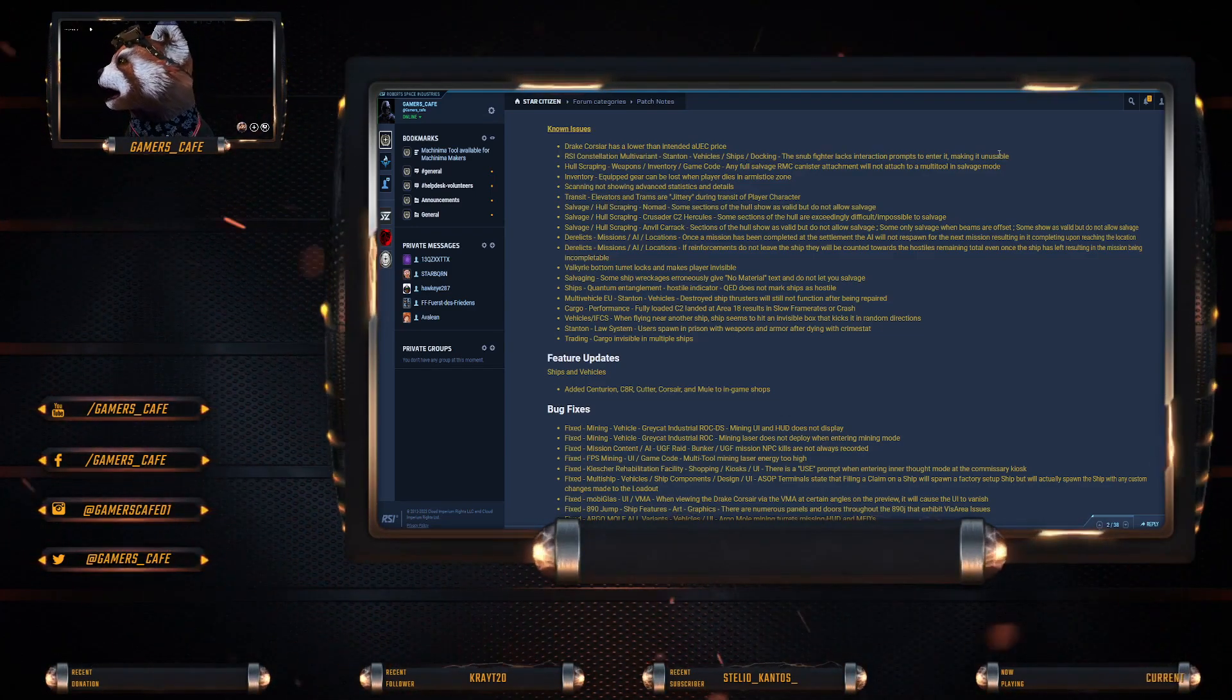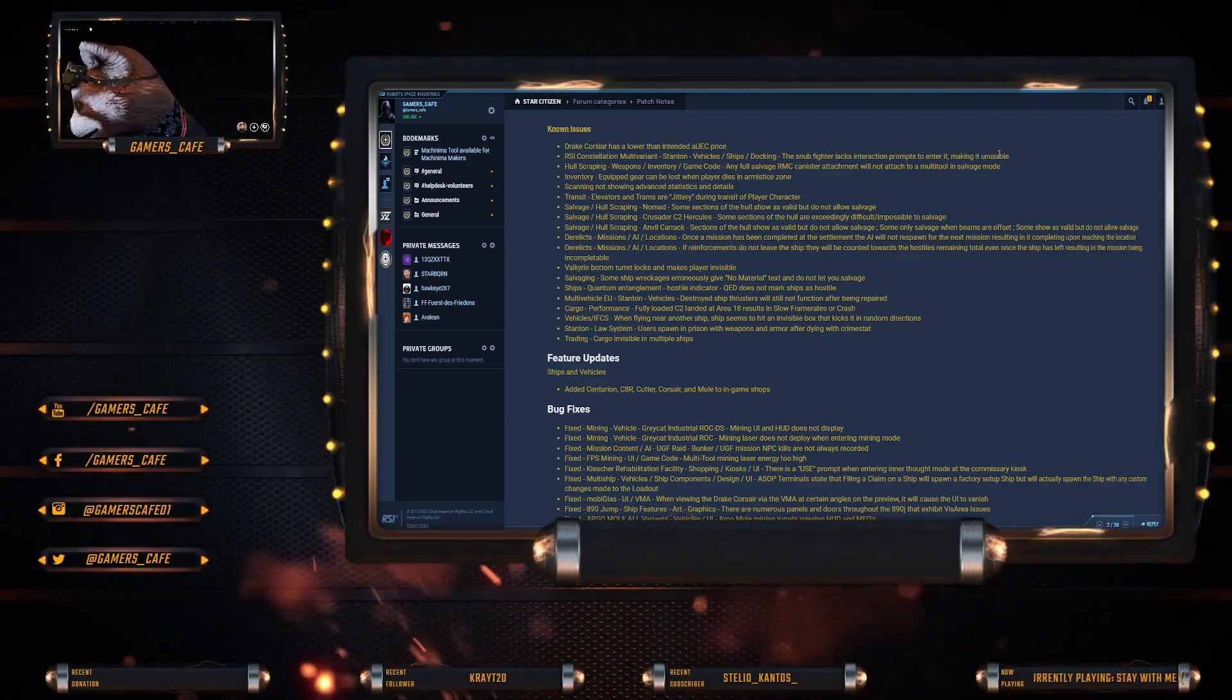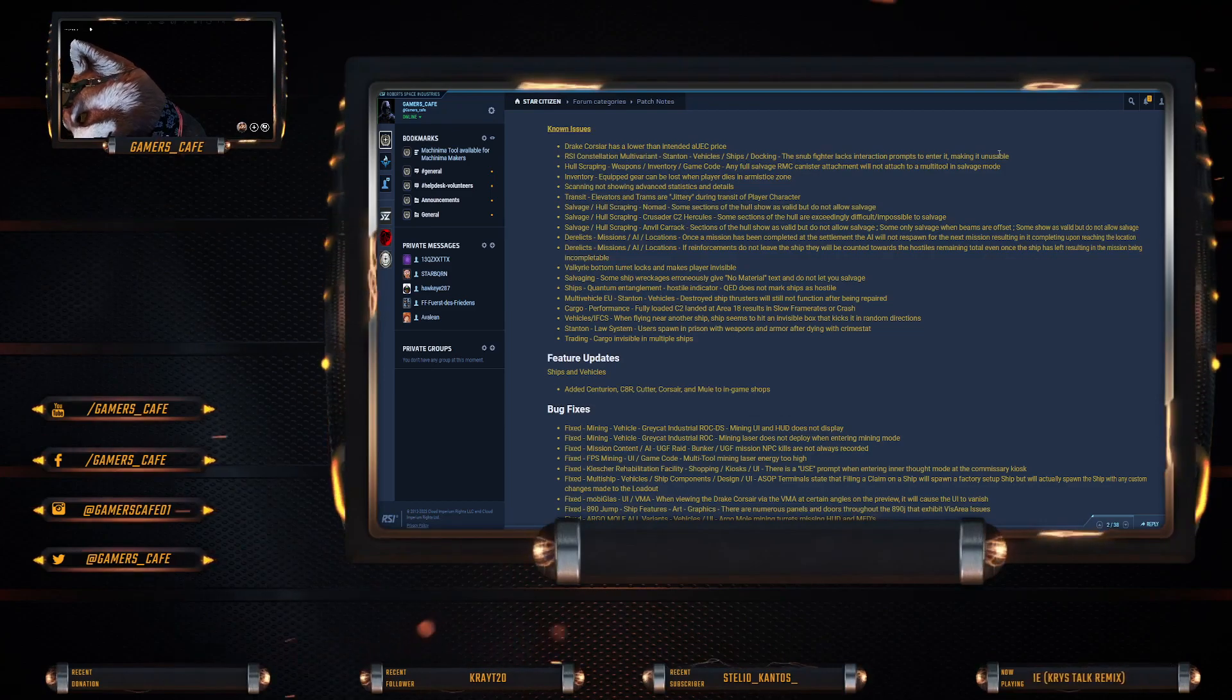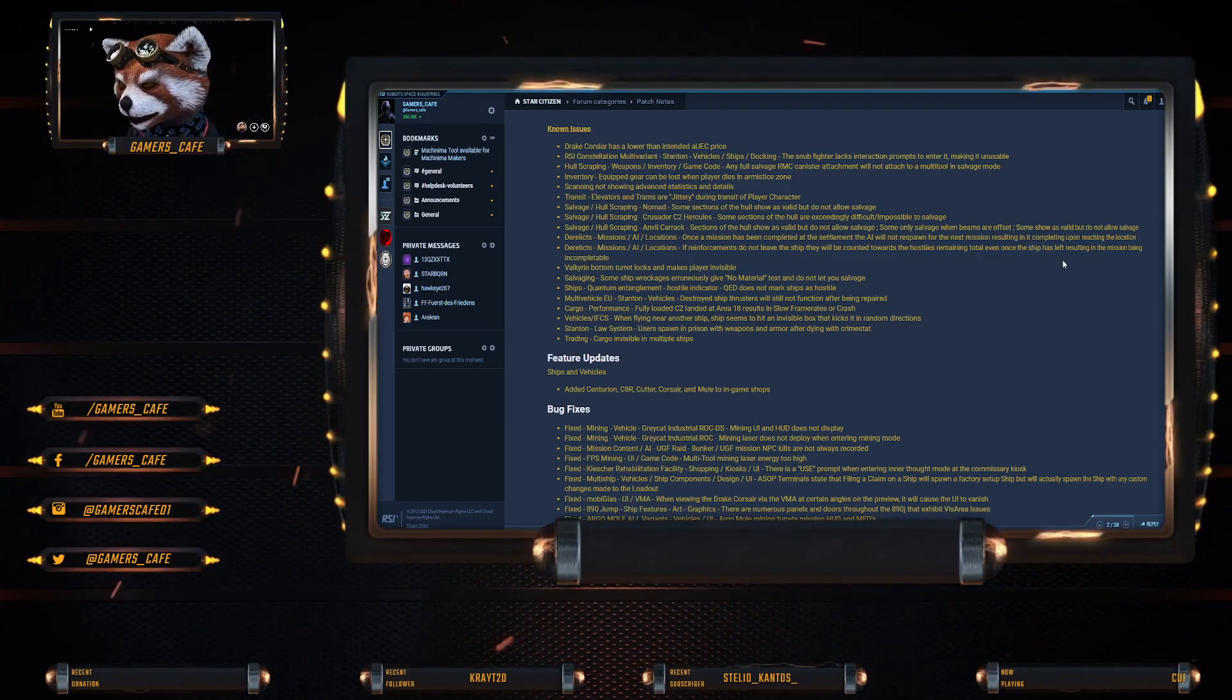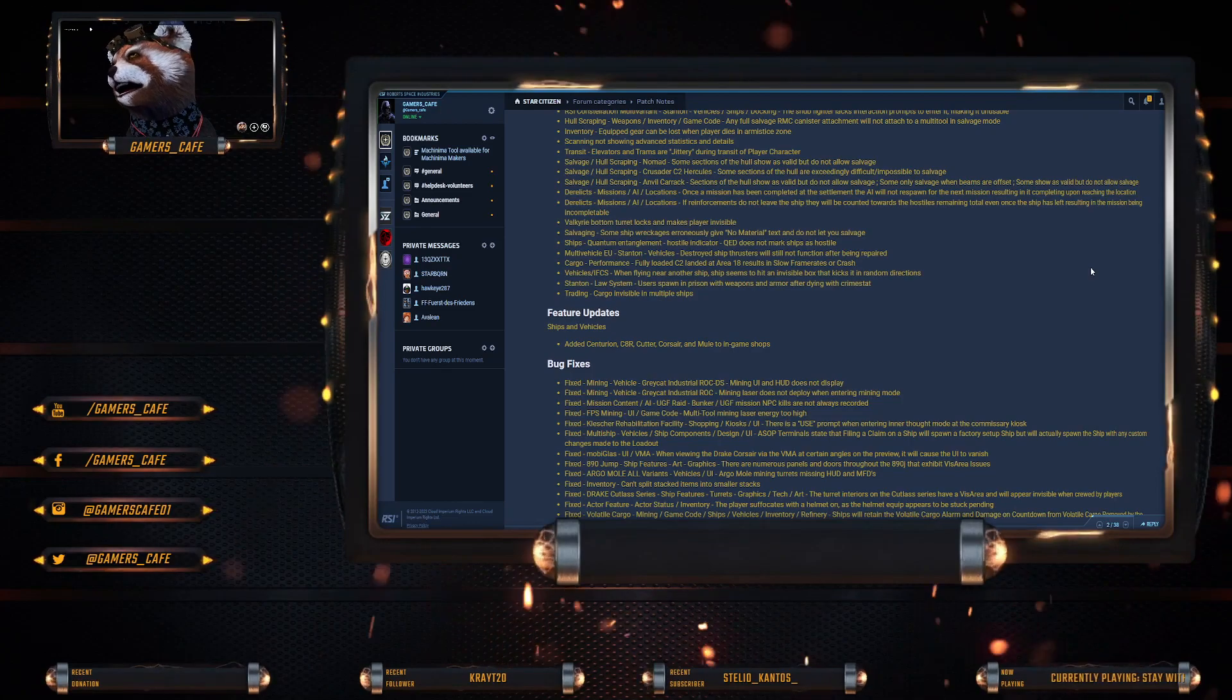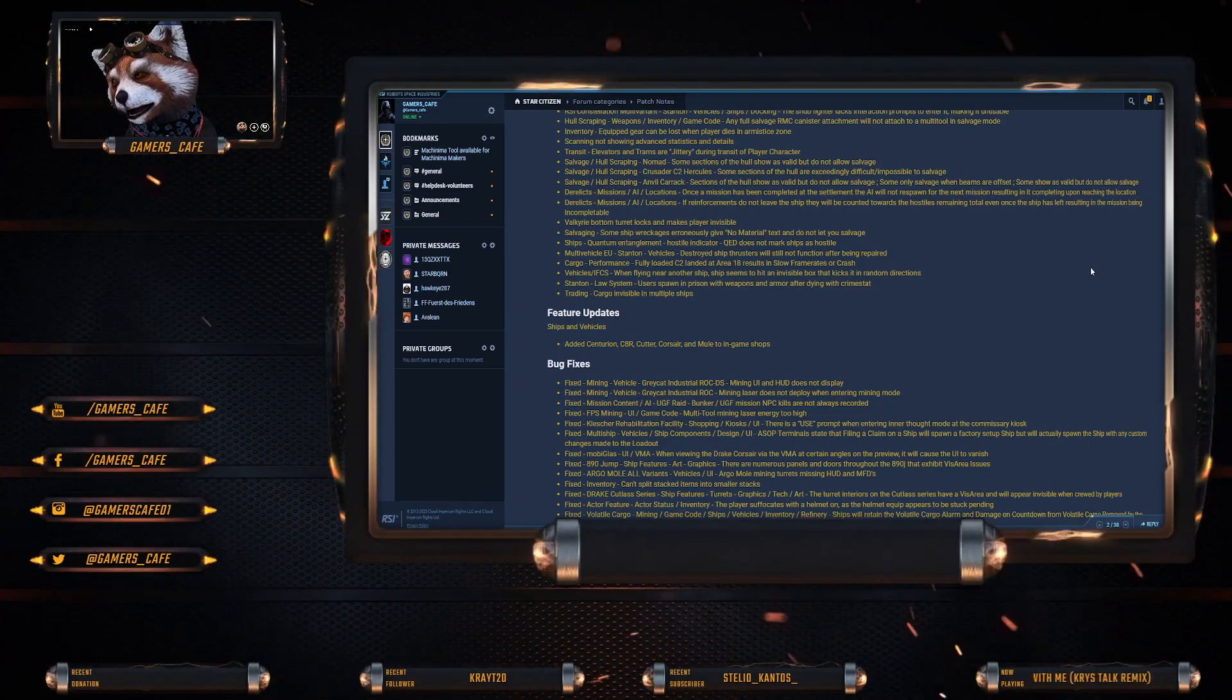The Carrack has both: some sections of the hull are valid but do not allow salvage, and some sections of hull are exceedingly difficult to salvage. So Carrack owners, lucky you got both those bugs. Derelict missions: AI - once a mission has been completed, the AI will not respawn for the next mission, resulting in it completing upon reaching the location. Derelict missions reinforcements do not leave the ship and will be counted towards the hostiles remaining total even once the ship has left, resulting in the mission being incompletable.